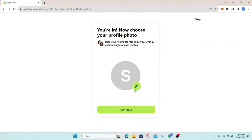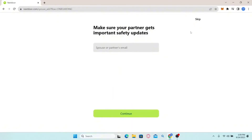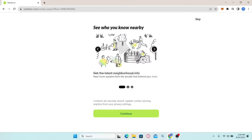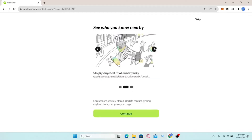You will then be asked to enter your profile picture. Simply click on the edit button to choose your photo and click continue, or you can skip this by clicking the skip button. After setting up all of your account information your account will be activated. That is how easy it is to sign up and create a new account with Nextdoor.